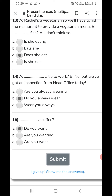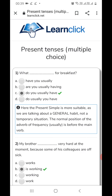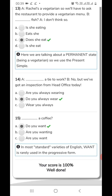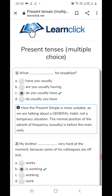I'm submitting it now. Okay, it will come. See our answer — 100 percent! Our score is 100 percent. The first question: 'What do you usually have for breakfast?' — the reason given is that present simple is more suitable as we are talking about a general habit, not a temporary situation.